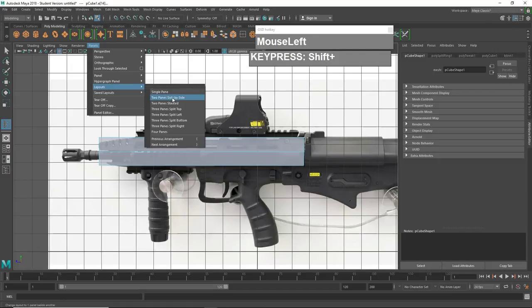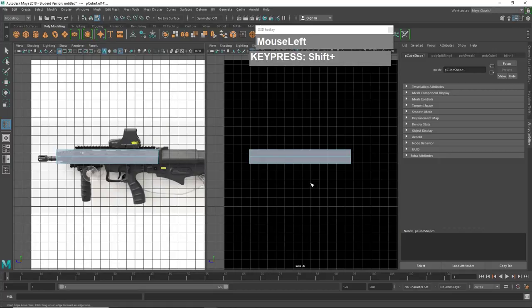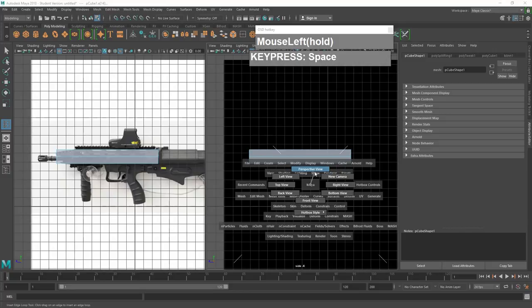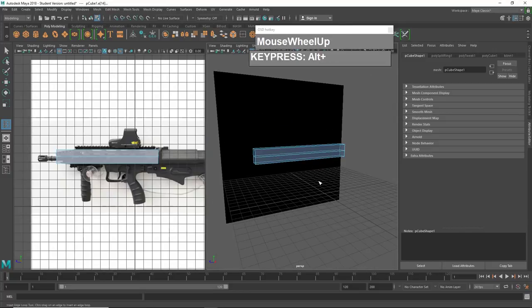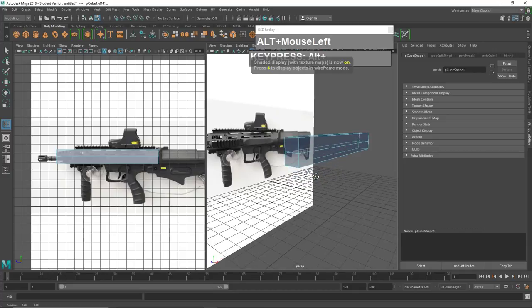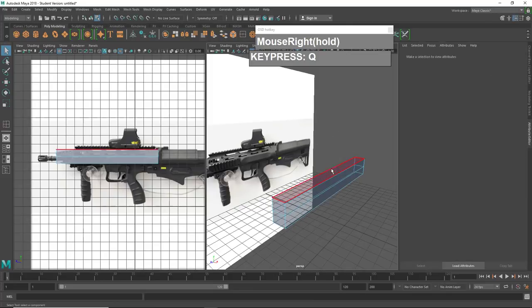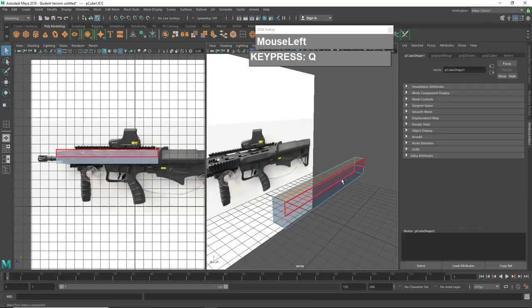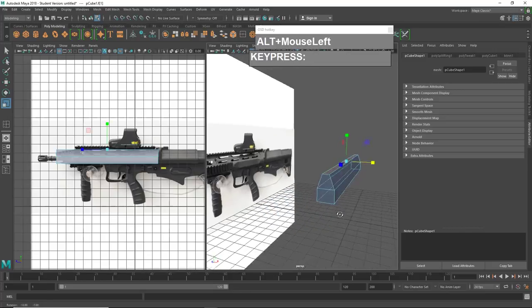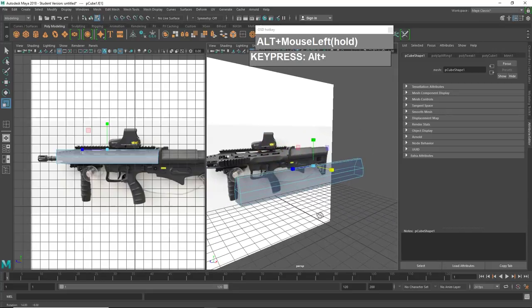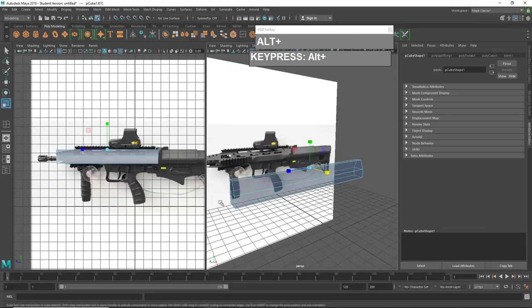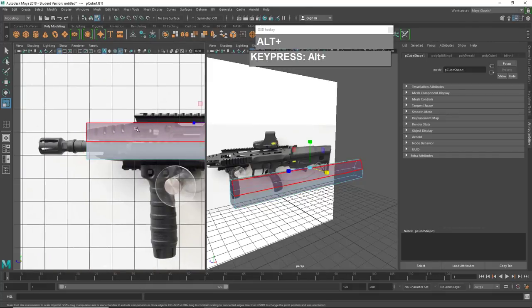I'm going to insert one edge loop here. You can split your panels into two views: Layouts > Two Panes Side by Side. In one panel switch to perspective view and press number 6 to see it with texture. Now I've got the side view and the top view. Press Q, right mouse click, go to face mode, use scale along the X axis to bring it down to approximate the shape of the upper receiver.